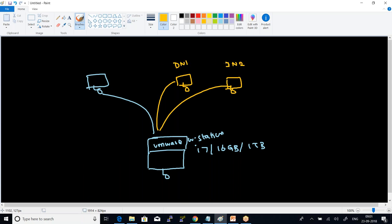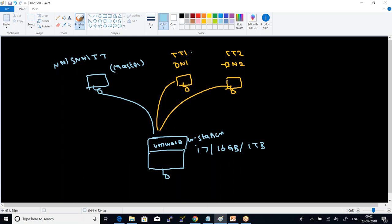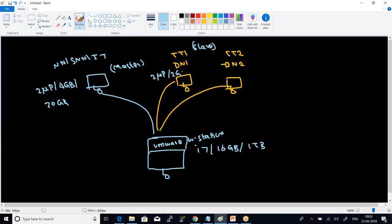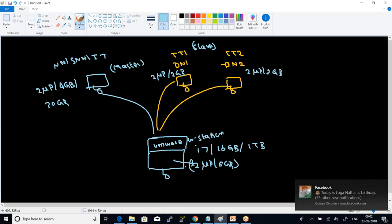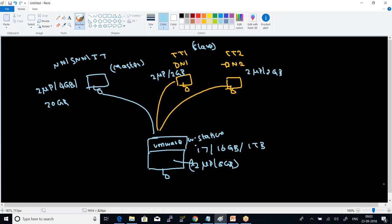For the master, I will club name node, secondary name node, and job tracker. I will assign 2 microprocessors, 4 GB of RAM, and 20 GB of storage. For each data node, I will assign 2 microprocessors and 2 GB of RAM. That leaves 2 microprocessors and 8 GB of RAM with my physical server. For the single node cluster, I will assign 4 microprocessors and 4 GB of RAM.